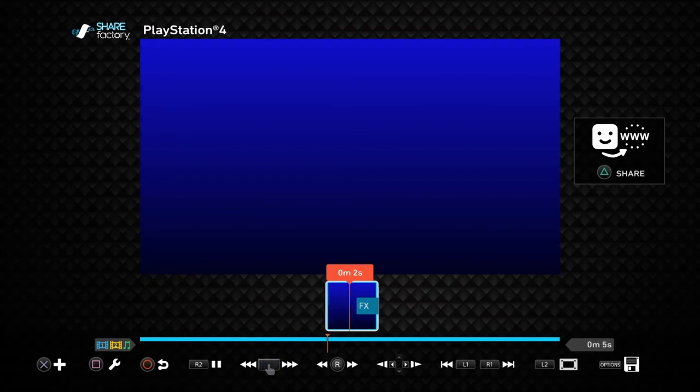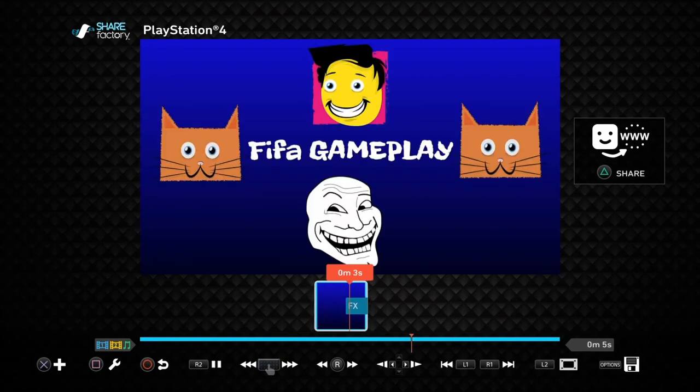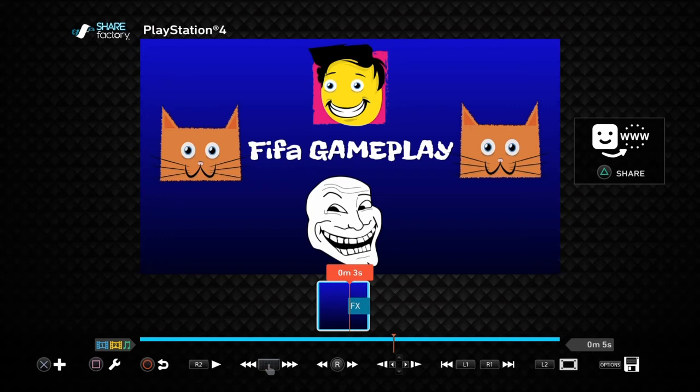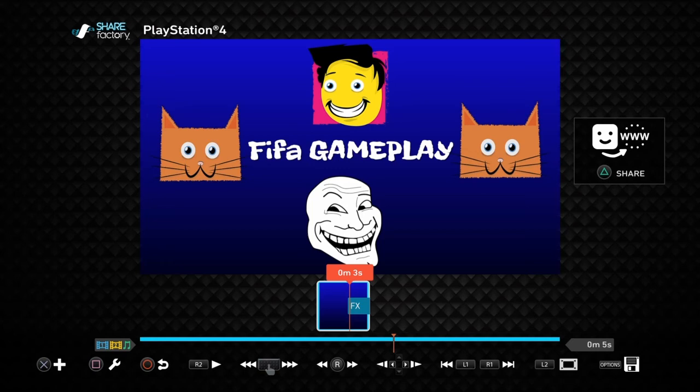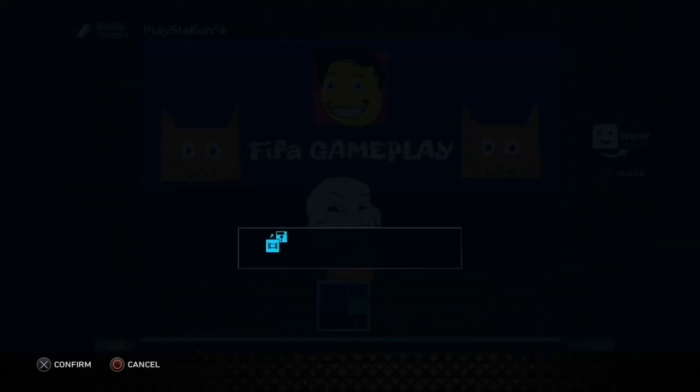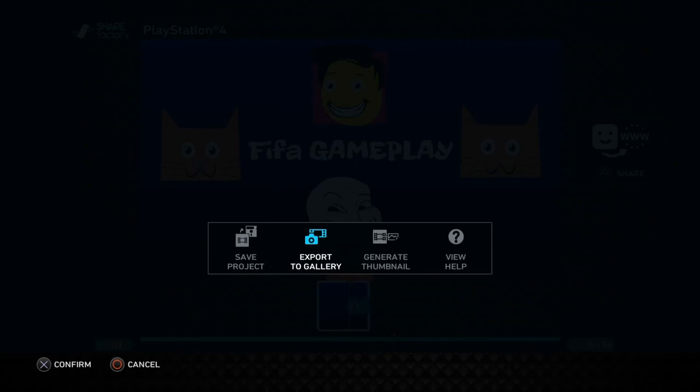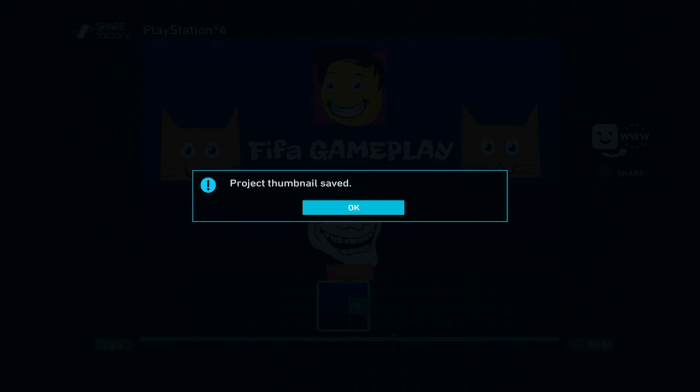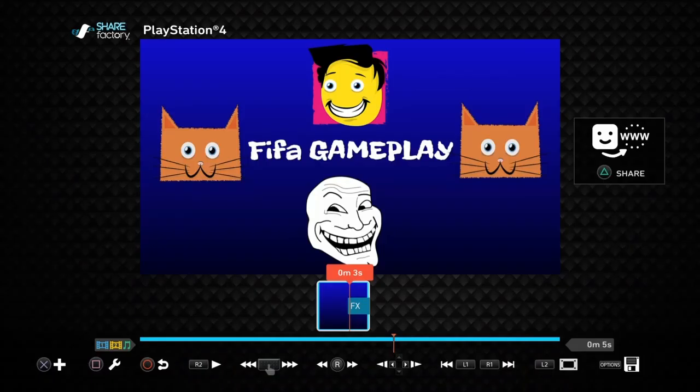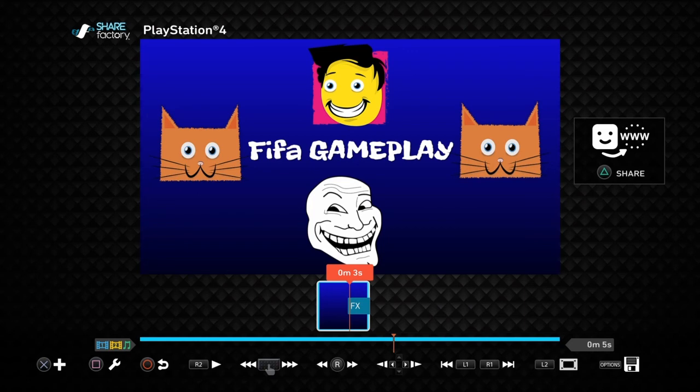Now you have to - I'll show you now because I put the audio in which is just different for me. On the bottom right hand corner it should say Options. Press that - save project, export to gallery, generate thumbnail, or view help. Press generate thumbnail because obviously that's obvious. Then it should say project thumbnail saved. If you're uploading that on YouTube, that's gonna be the thumbnail automatically.